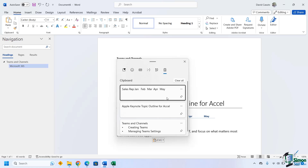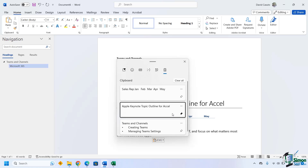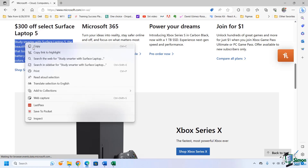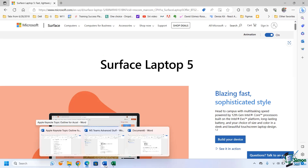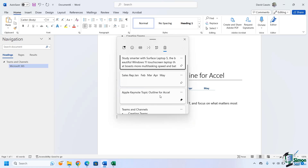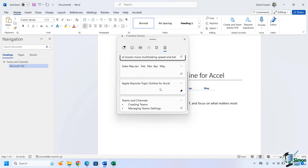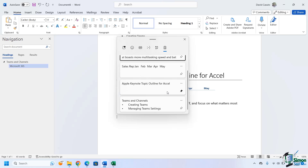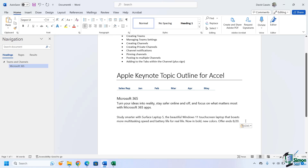But let's say you have something that you use all the time and you always want that to stay there — you can pin it. Let's say I'm going to be constantly using this heading; I can then pin this so it's always going to be there no matter what. So if I keep copying other things, let's go back to Edge and copy this, right click, come back to my Word document, and now paste that in. Notice how the pinned item is still remaining — it gets pushed down, but it still remains.